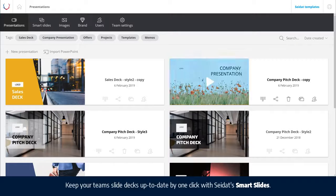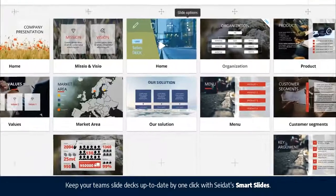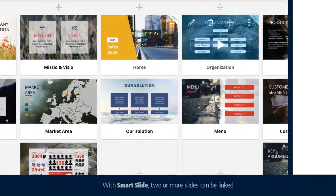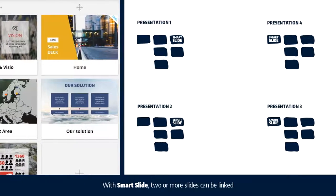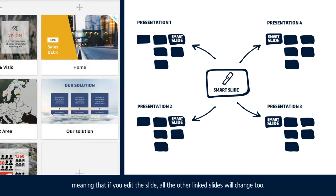Keep your team's slide decks up to date by one click with Seidat's smart slides. With smart slide, two or more slides can be linked, meaning that if you edit the slide, all the other linked slides will change too.